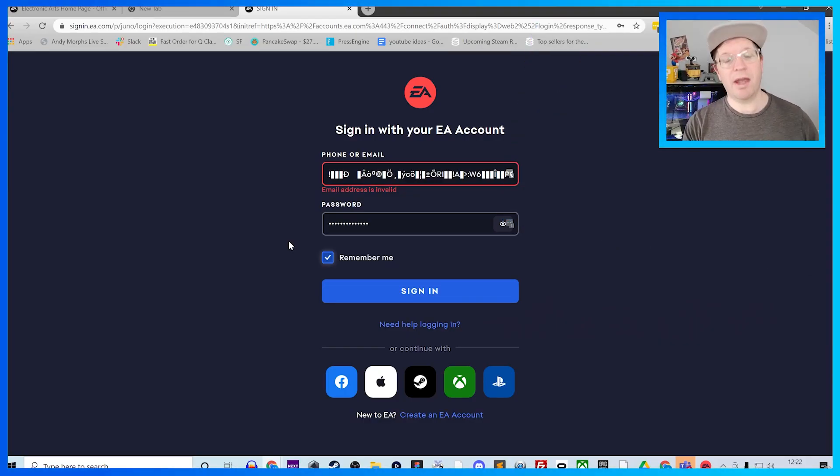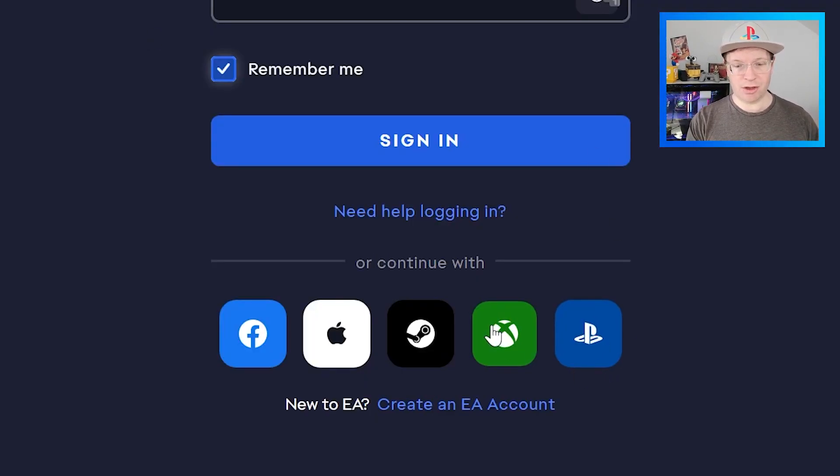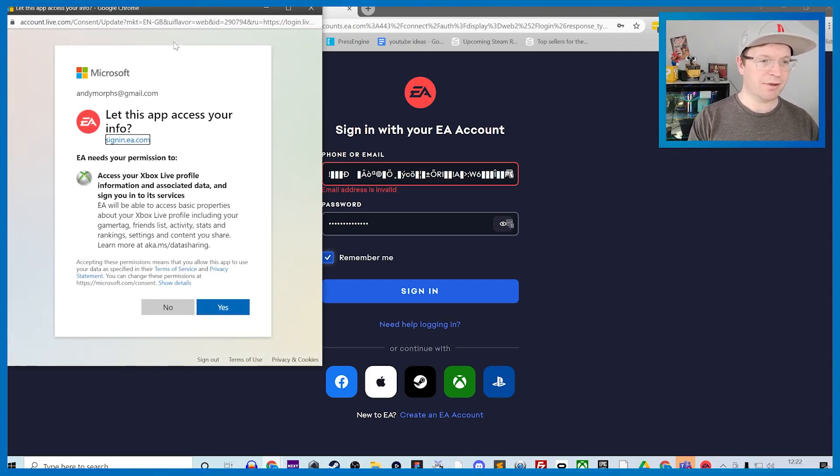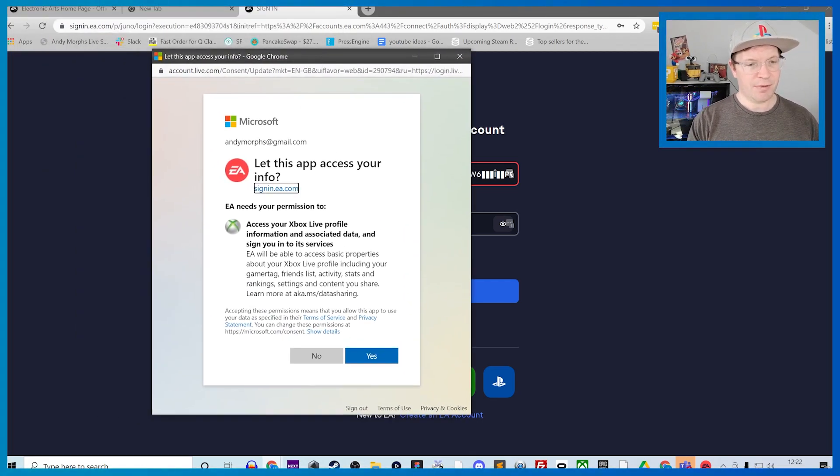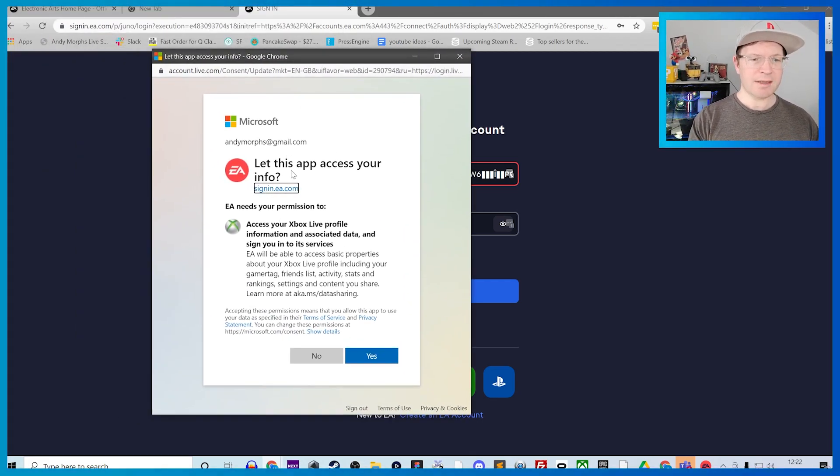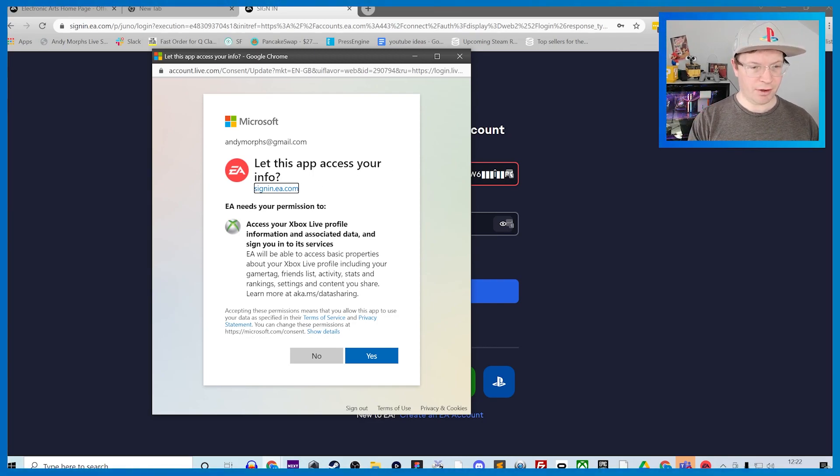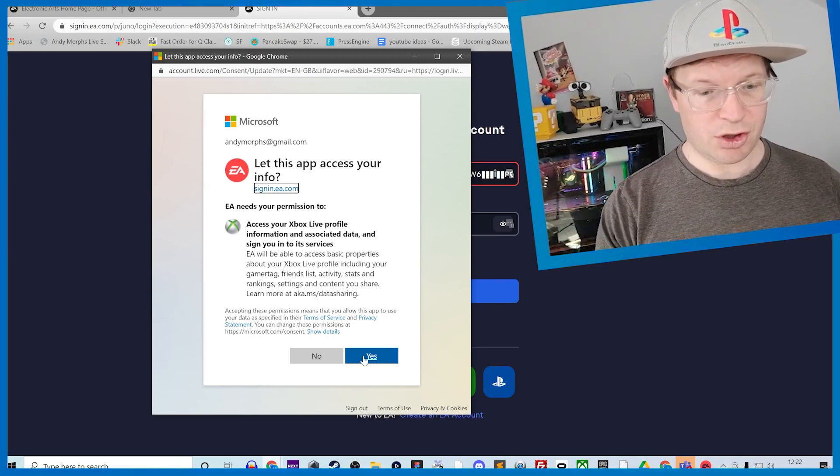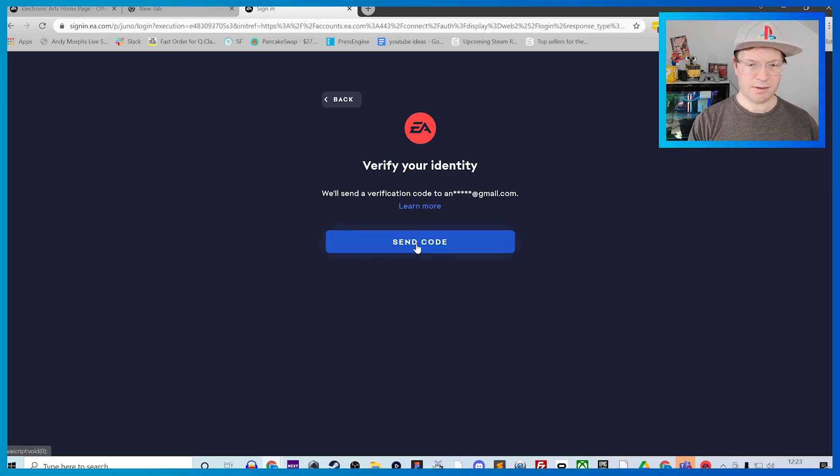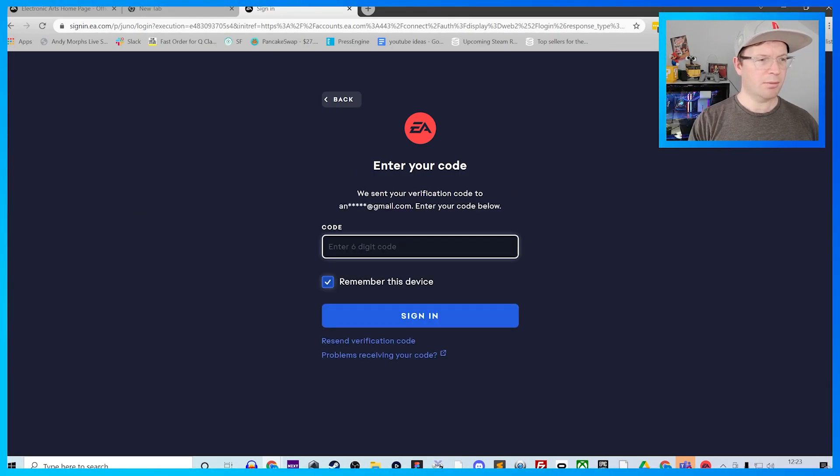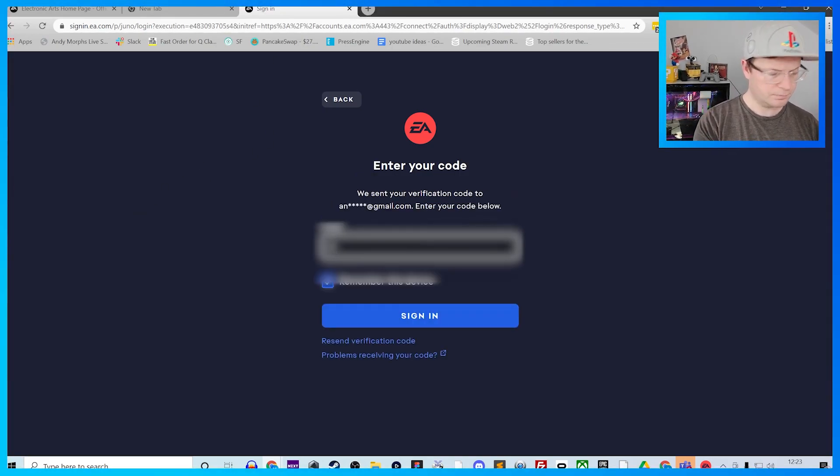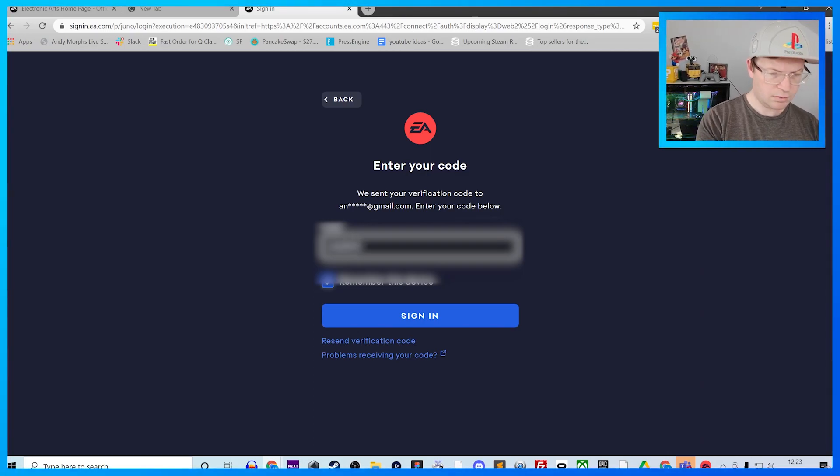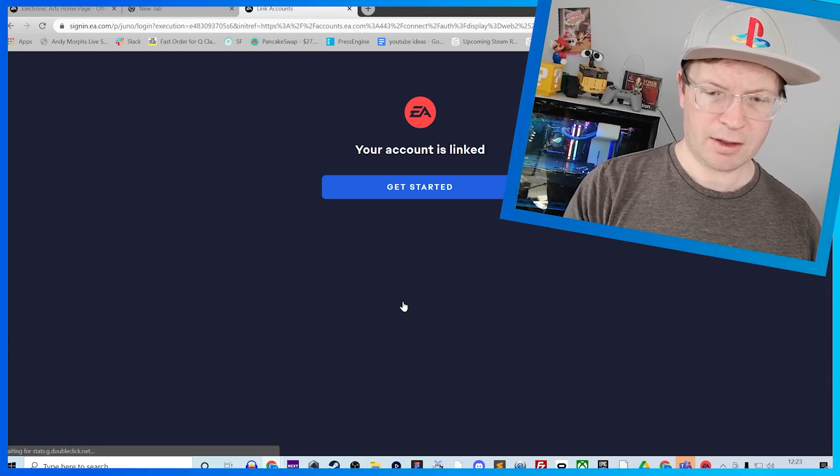First, you want to log in with your Xbox account. Go down to the bottom here and click on Xbox. That will launch this pop-up window. Let this app access your info and permission to access your account, so click yes. Then send the code and wait for your email. After that, link the account by clicking link accounts and get started.